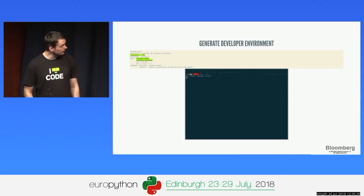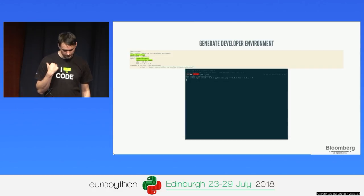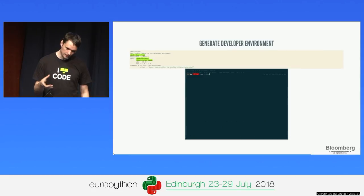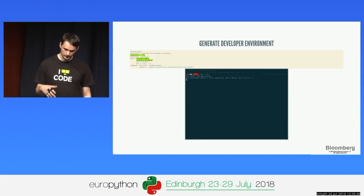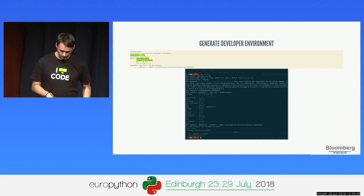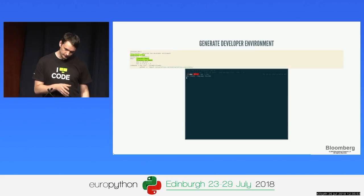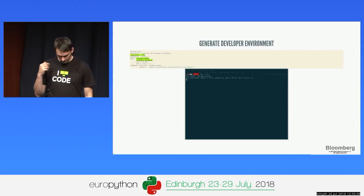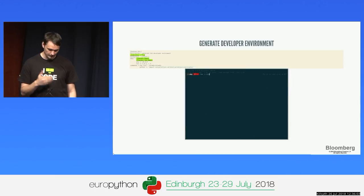You can also create a developer environment. For libraries especially, this means we install your package using pip in developer mode — pip creates a symlink so the source code lives where you're developing. Whenever Python runs, it picks up your local files instead of the site-packages files.